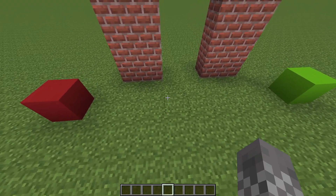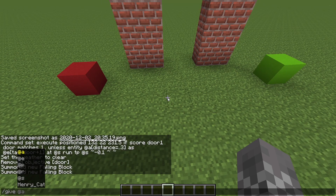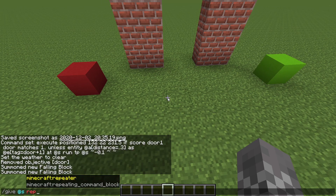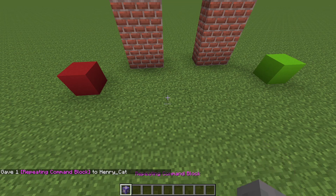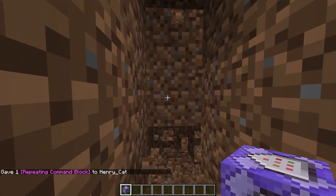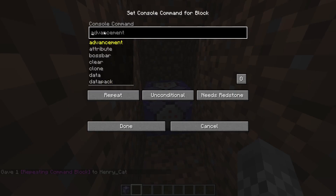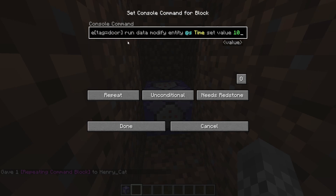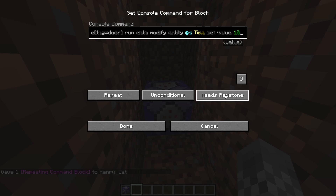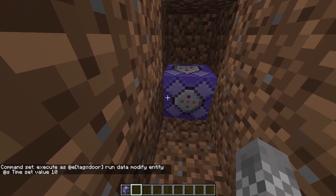There's one command you always need to have running no matter which axis your door is on. So what you want to do to make sure it's always running is say slash give at s repeating command block. I like to put my command blocks just somewhere below my build. You're going to right-click on this and paste in the very first command that will be in the description. And once you have that in, you're going to say instead of needs redstone, click on that to make it always active.